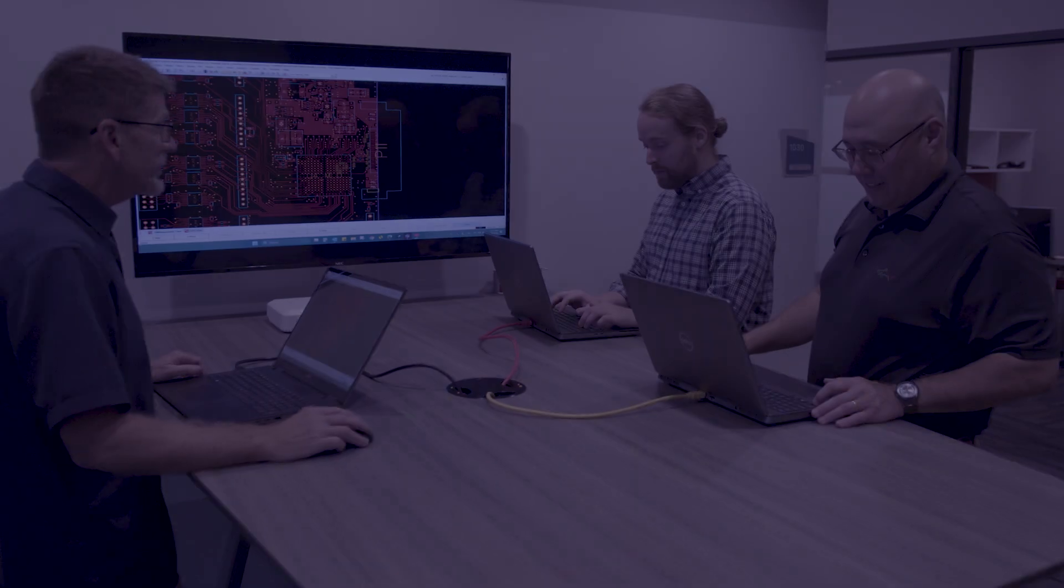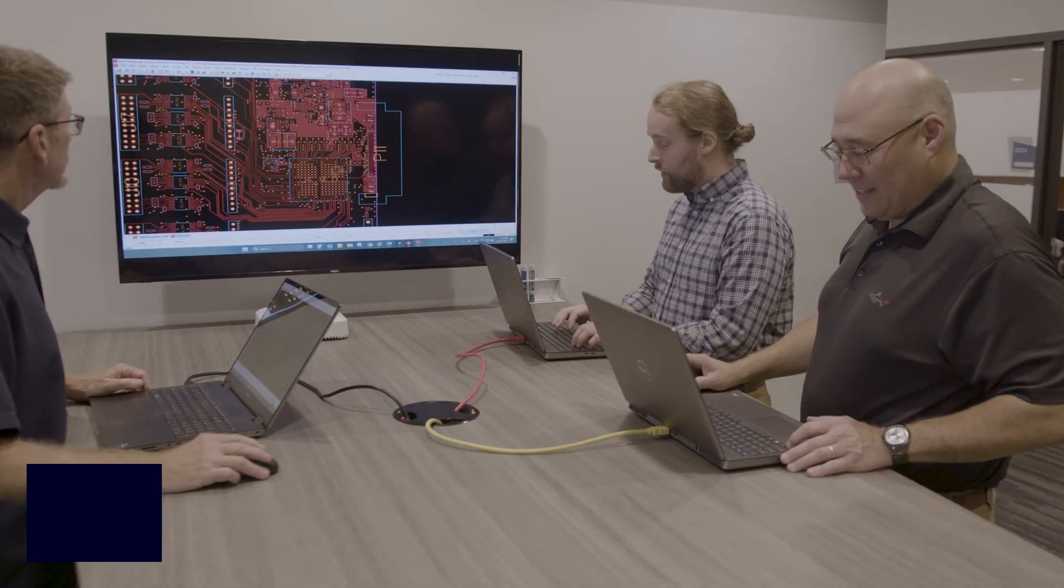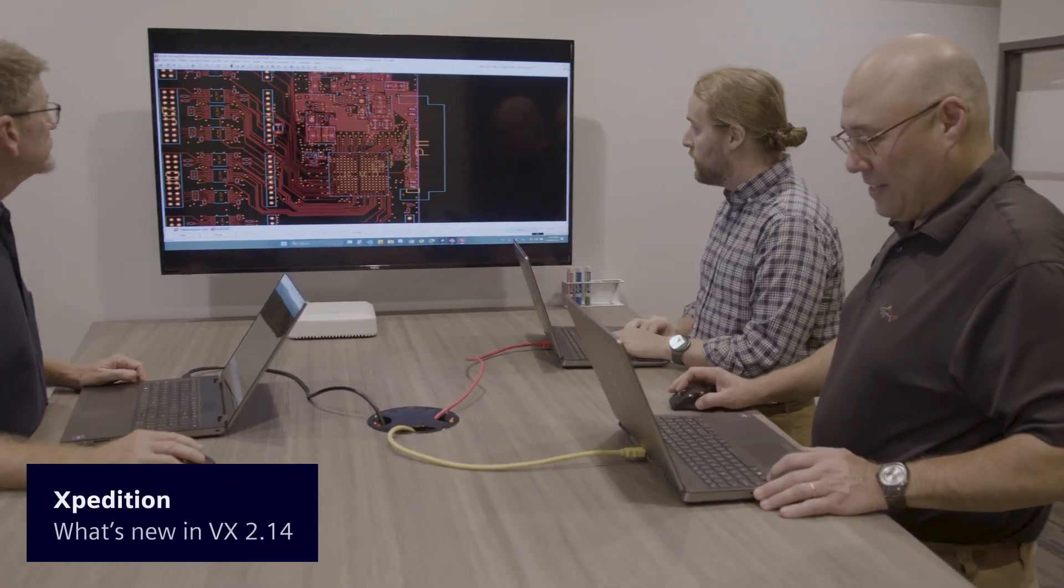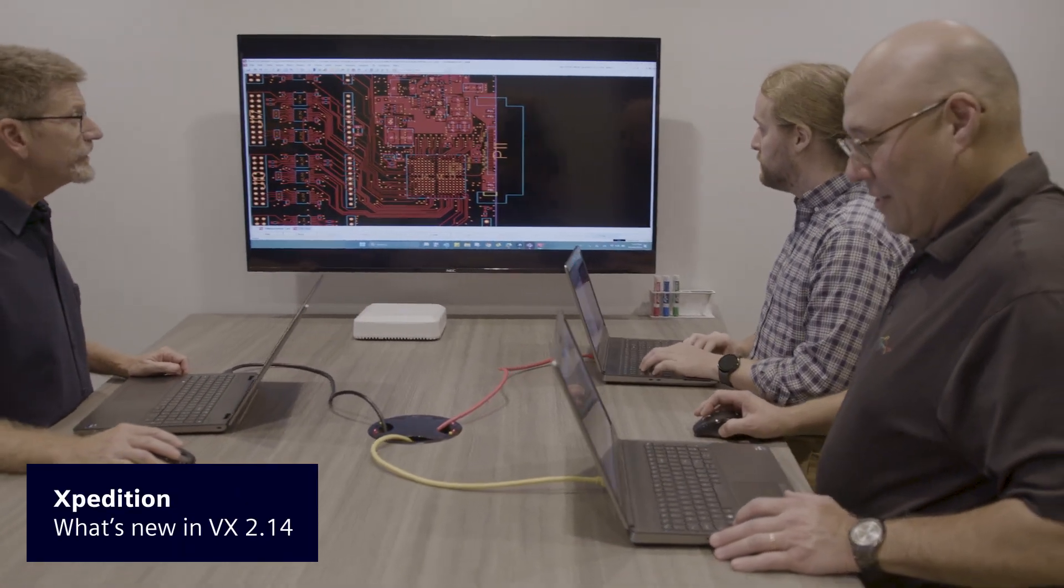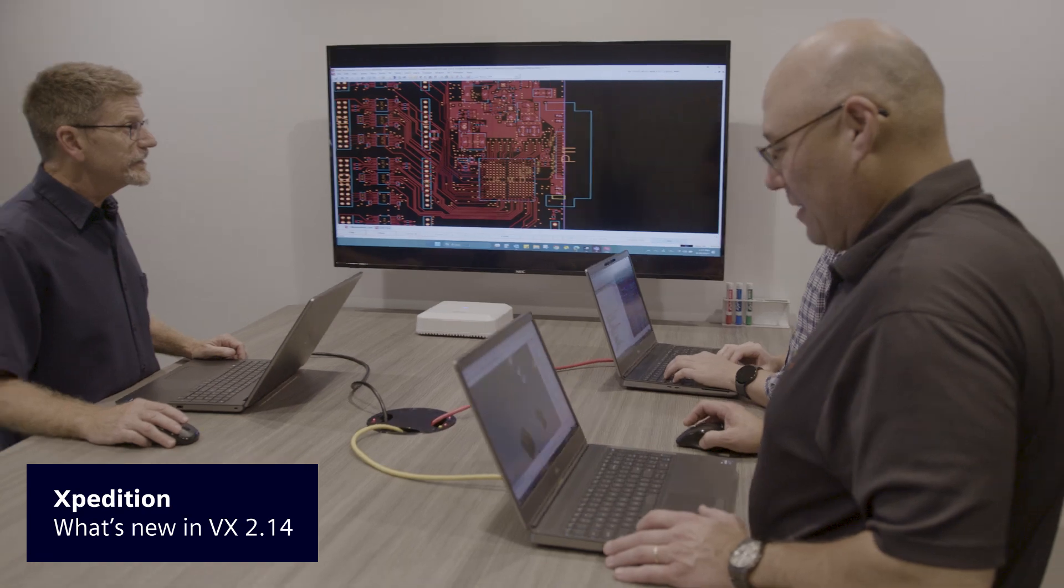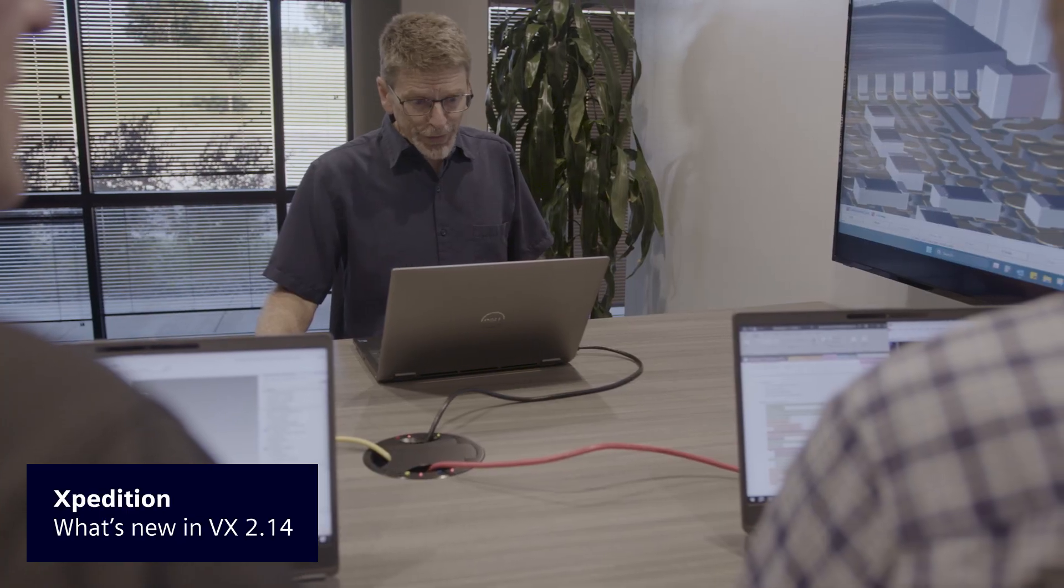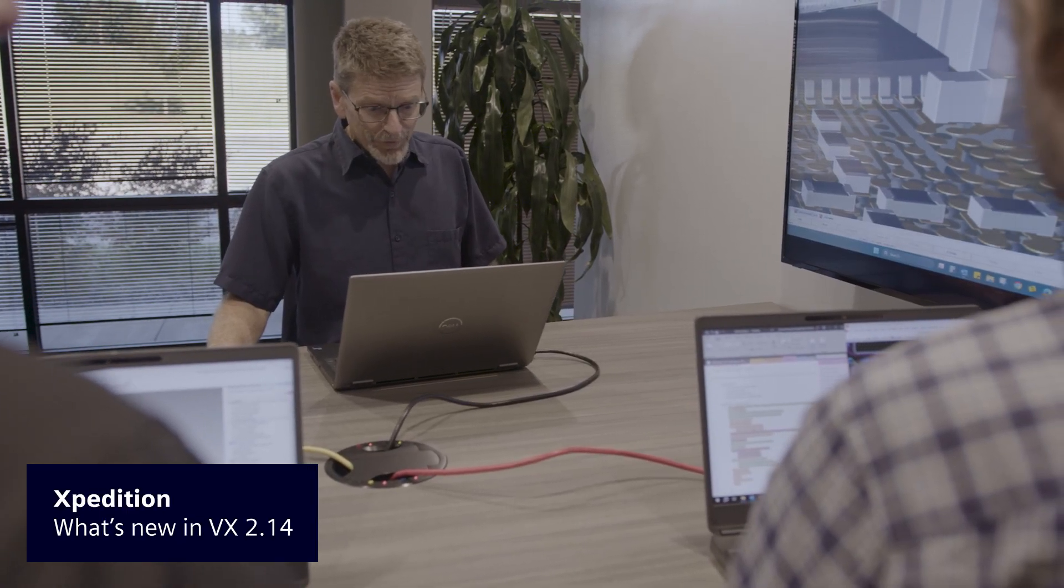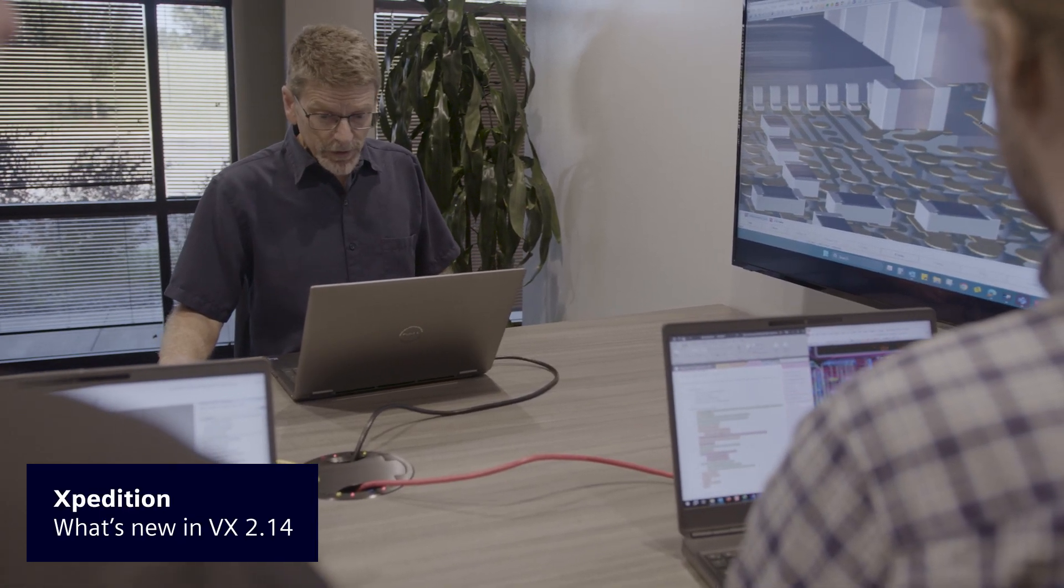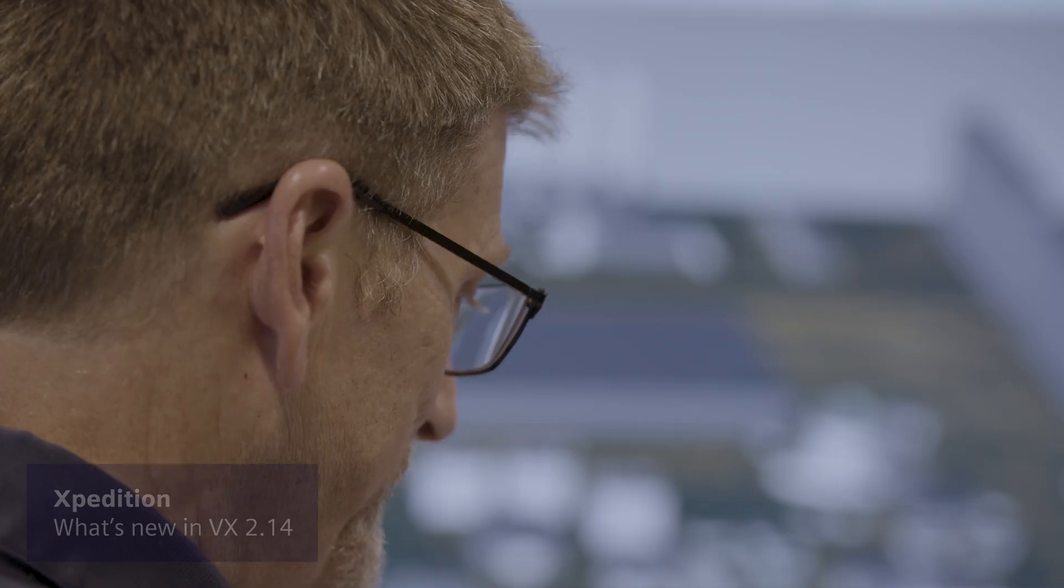The new VX.2.14 release of Expedition Enterprise includes improvements to multi-board systems design, library and design data management, layout, and design verification.